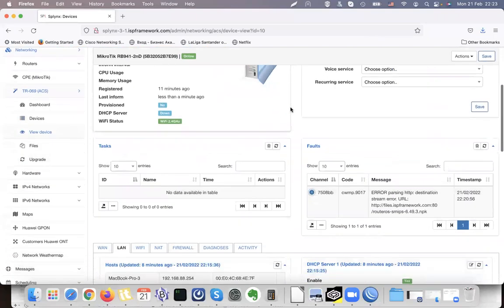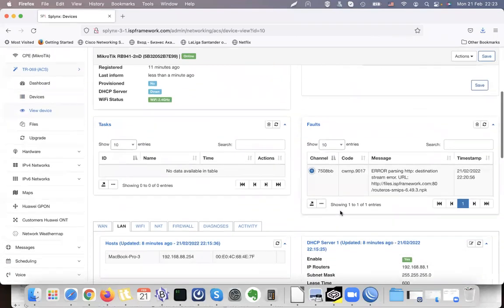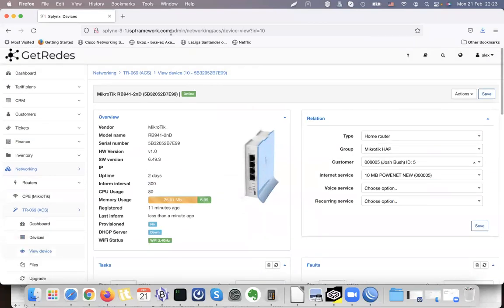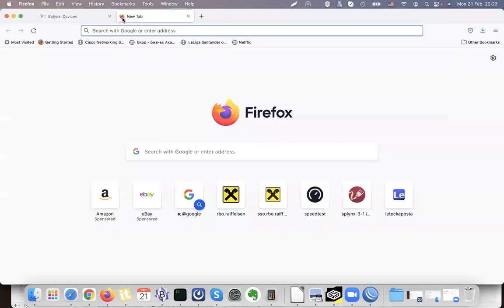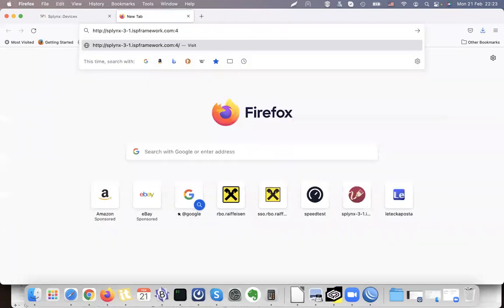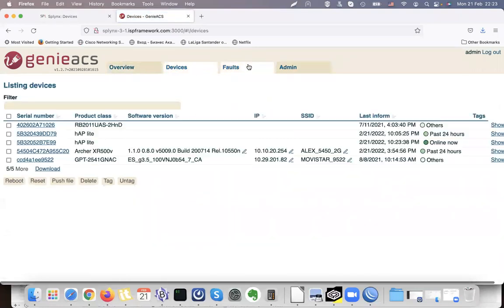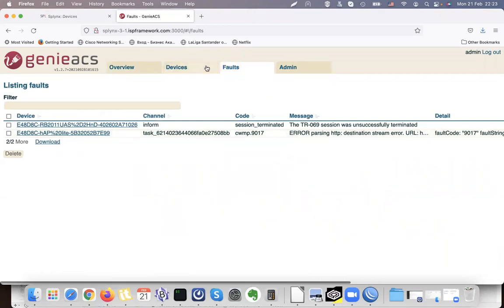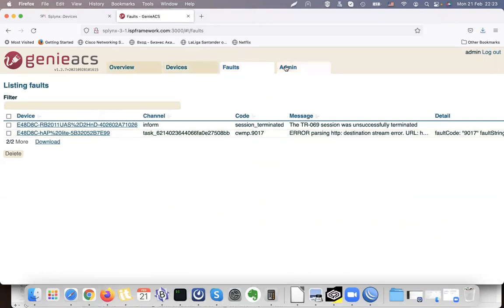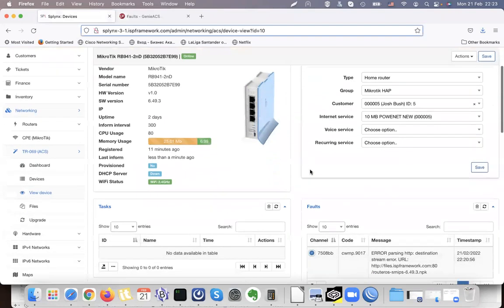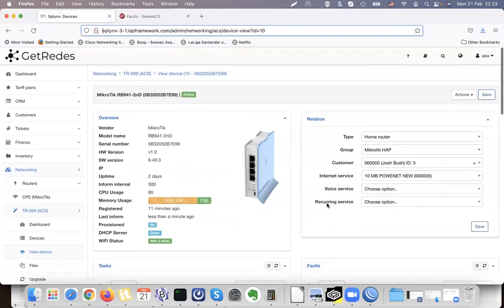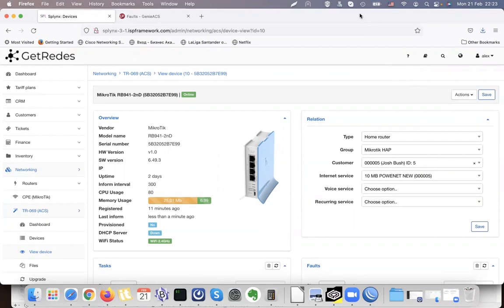To troubleshoot the ACS server and see messages in more detail, you can open Splynx on port 3000. This gives you access to GenieACS, which works as the backend solution. It shows you defaults, all the devices, and device faults. When your device is ready and configured or pre-configured, you can provision it. In the next video I will explain how to provision a device. Thank you for your time.